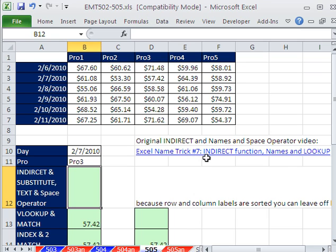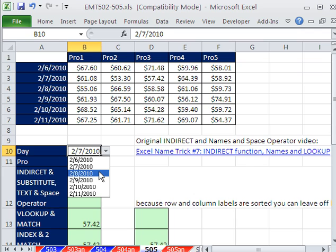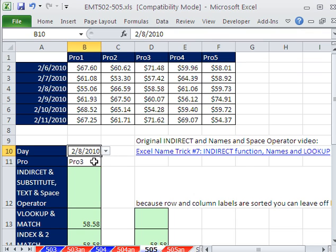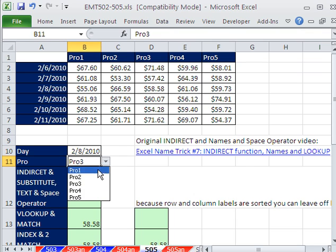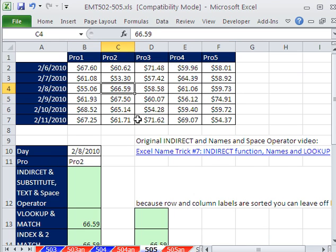Someone was watching Excel Magic Trick number 7, where you use the indirect function and name the space operator to do a two-way lookup. Our goal here is we want to select any date and any product and then have the intersection. So right now, the 2/8 would give us this row. Product 2 would give us this column. The intersecting value right there is the value we want to return to our cell.